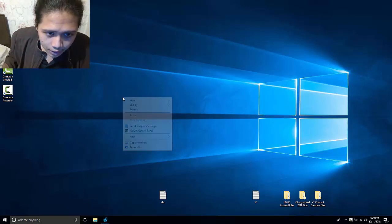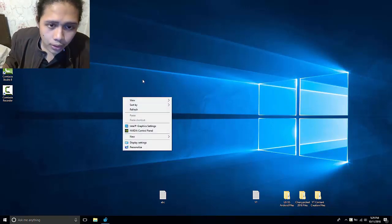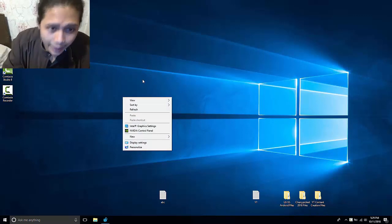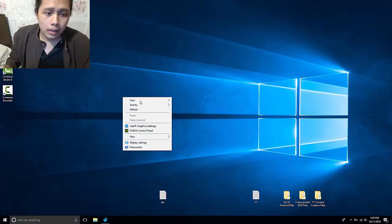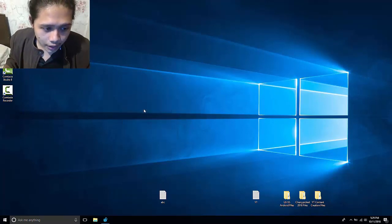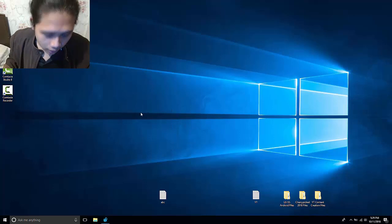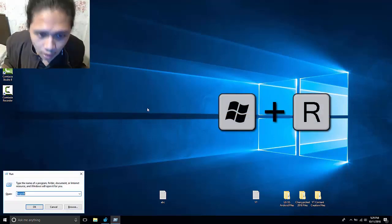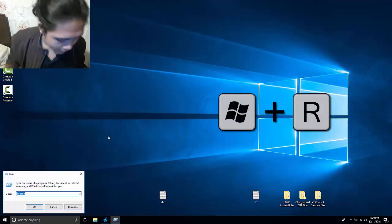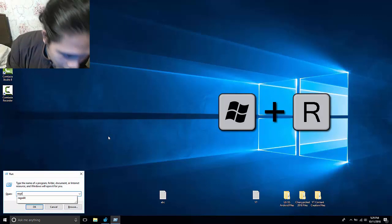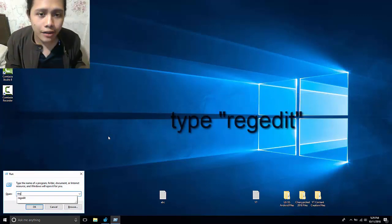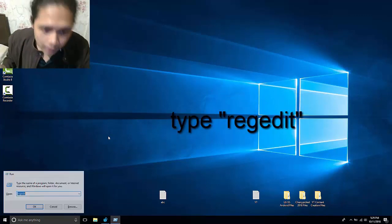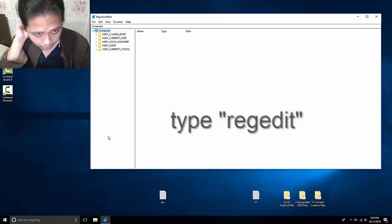First, you will be going to your registry editor. To go there, just click on run or Windows plus R and type regedit. Click on yes and there you go.